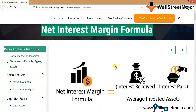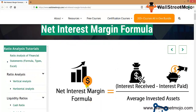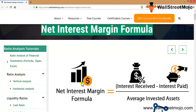The net interest margin formula is basically the interest that you have received minus the interest that you have paid, divided by the average invested assets in the company — the average invested assets that have materialized in the company. This is the net interest margin formula, but let's understand what exactly it is all about.